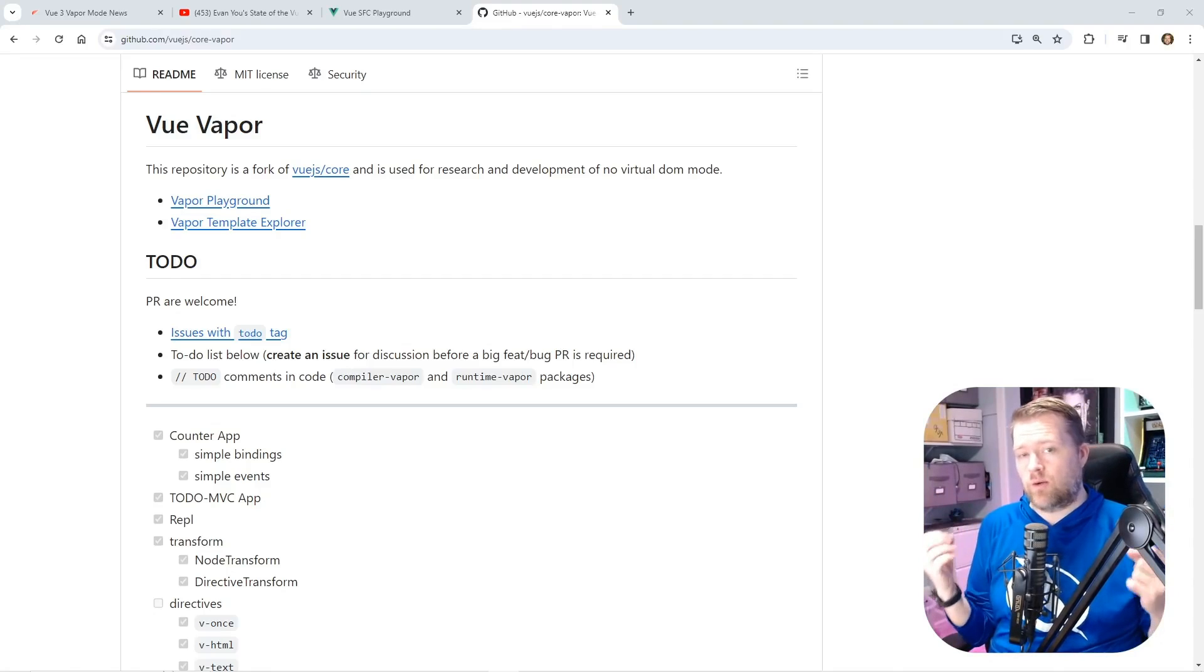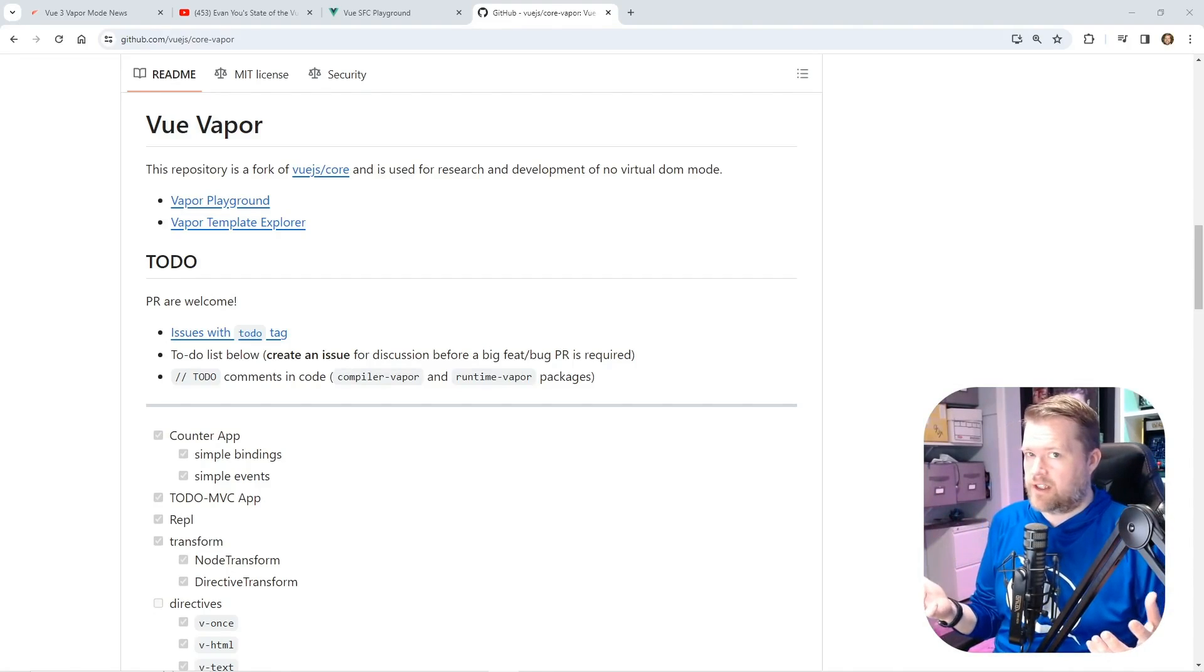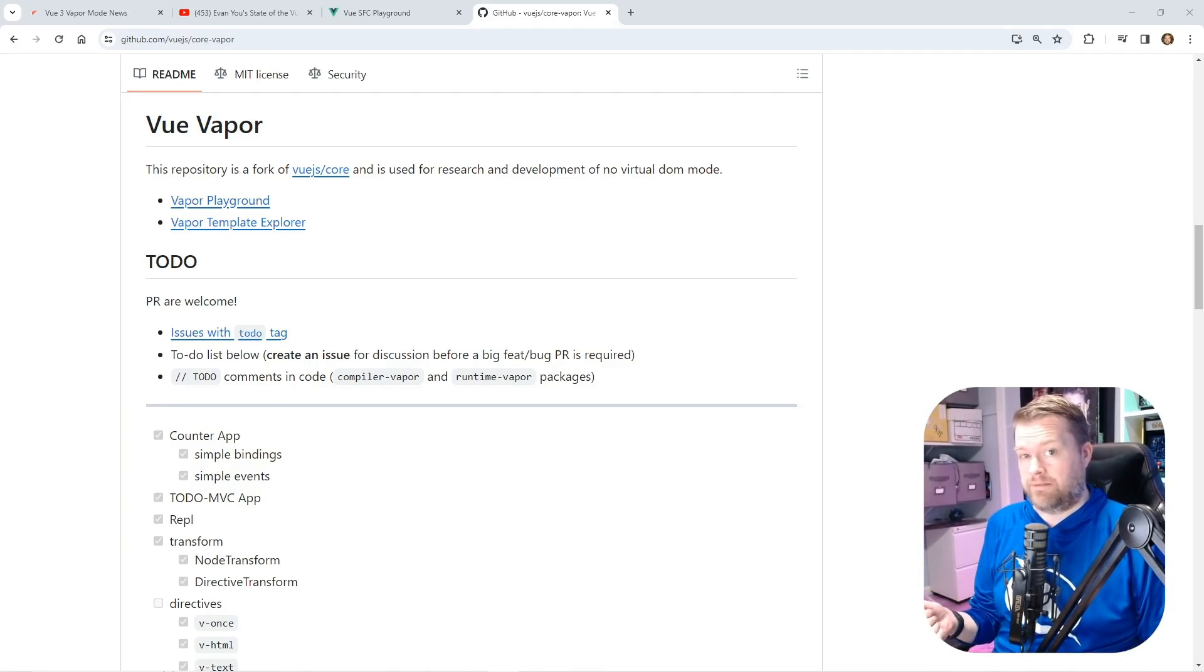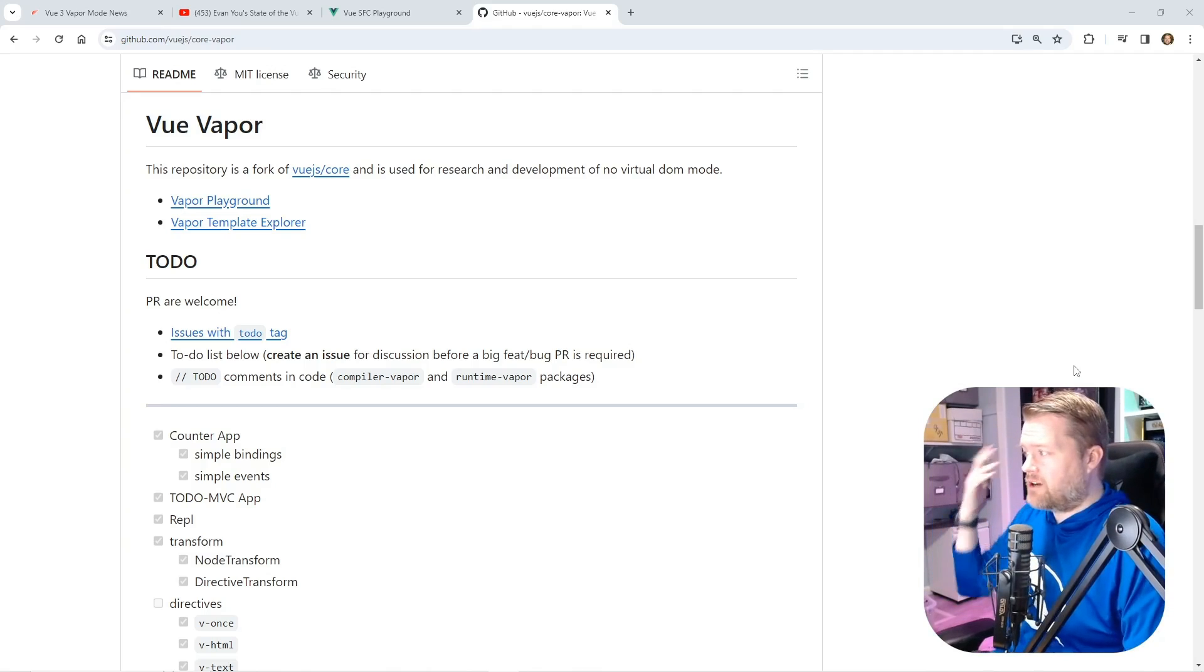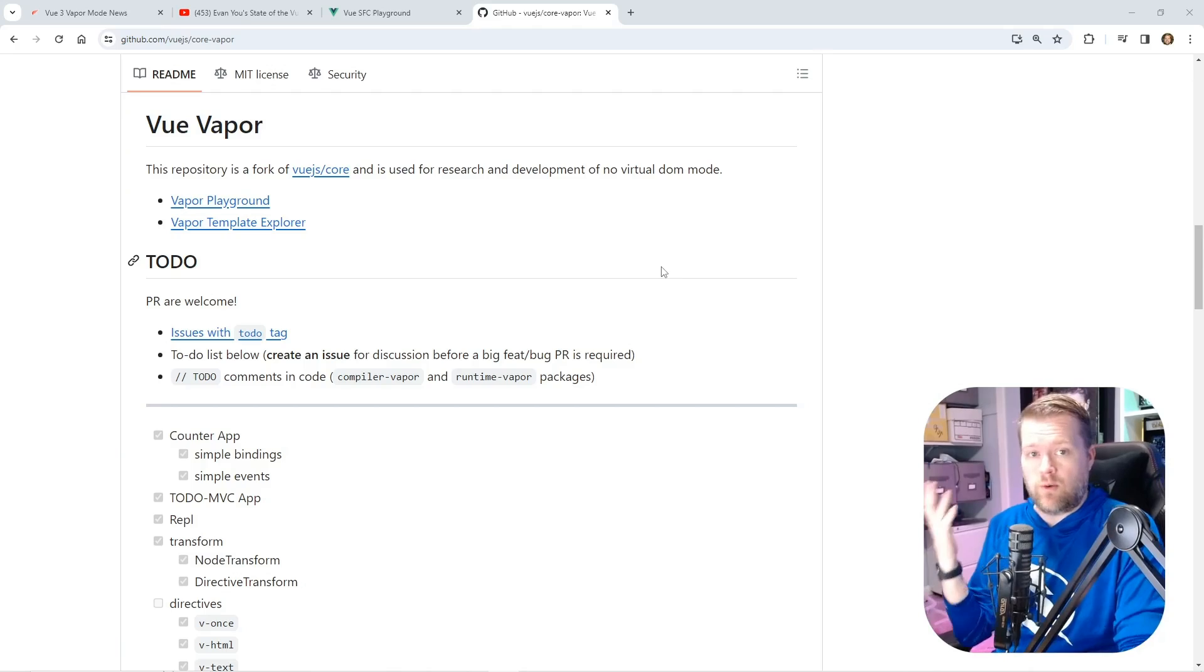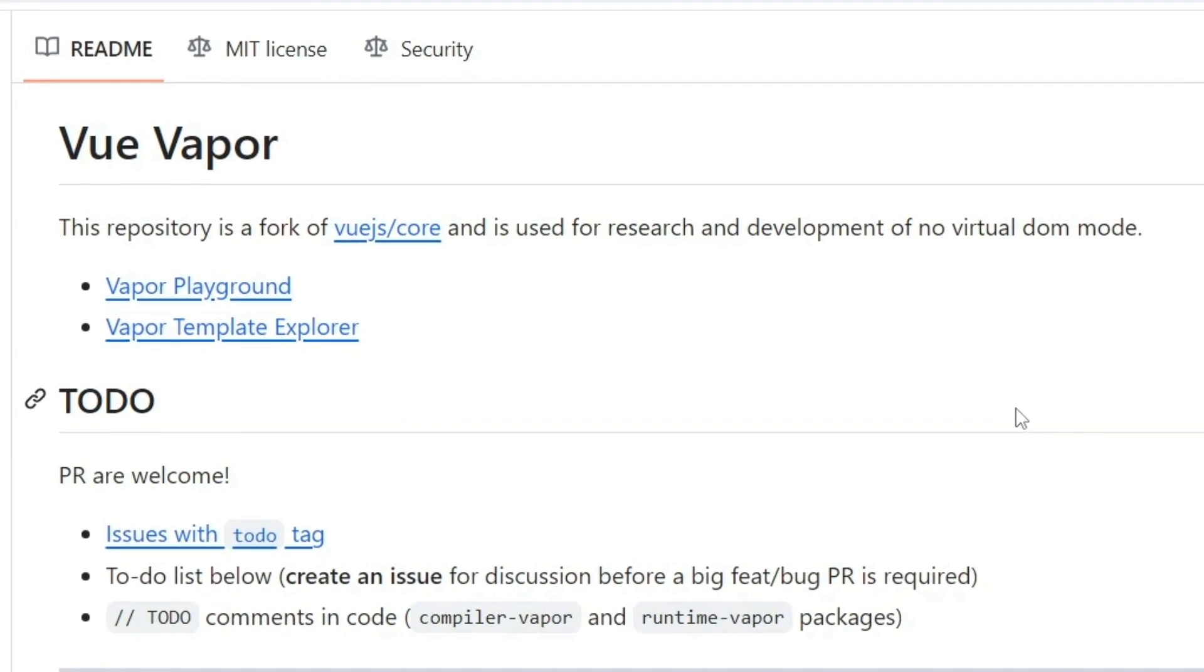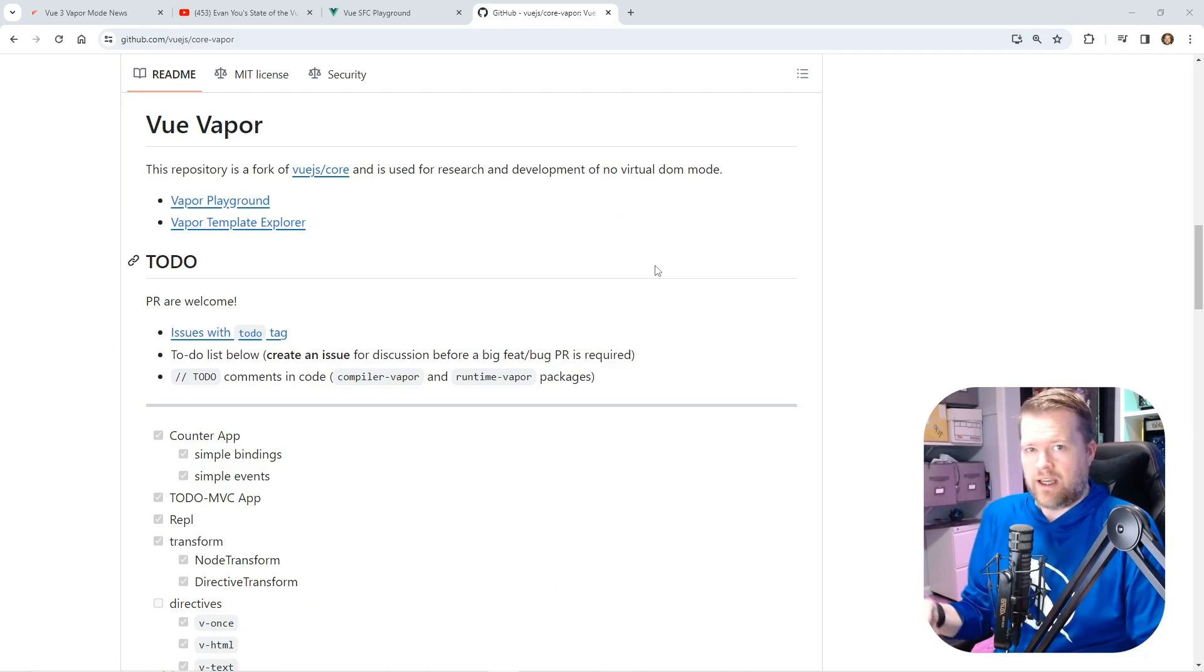Vue is getting a new experimental compilation strategy and I think it's something that we really should pay attention to. There's something out there called Vue Vapor and it's a brand new compilation strategy, but I thought I would take a look at it and see what kind of updates it has.